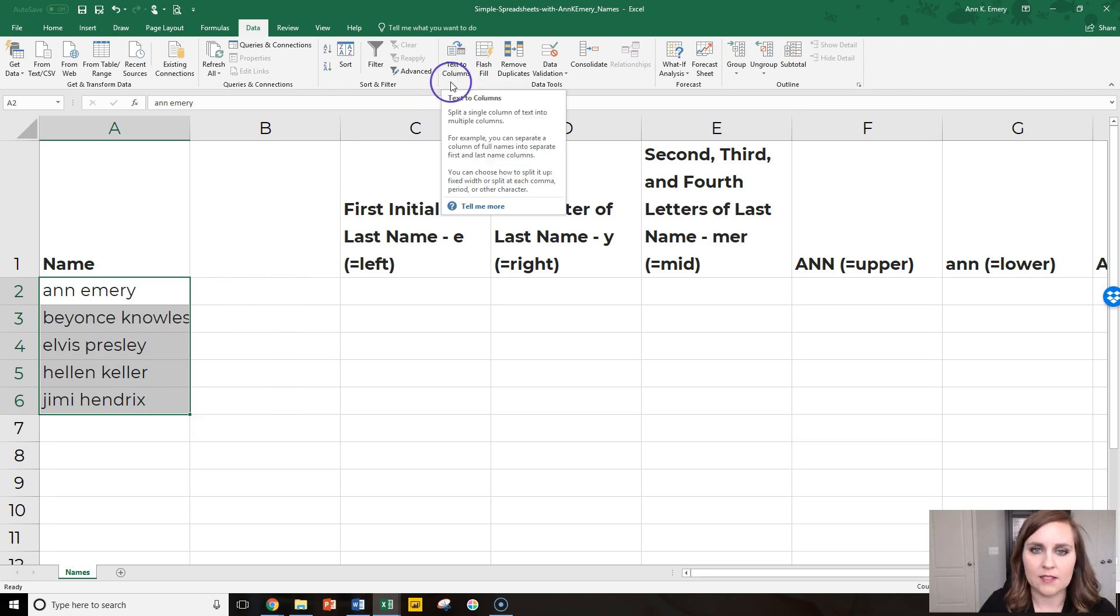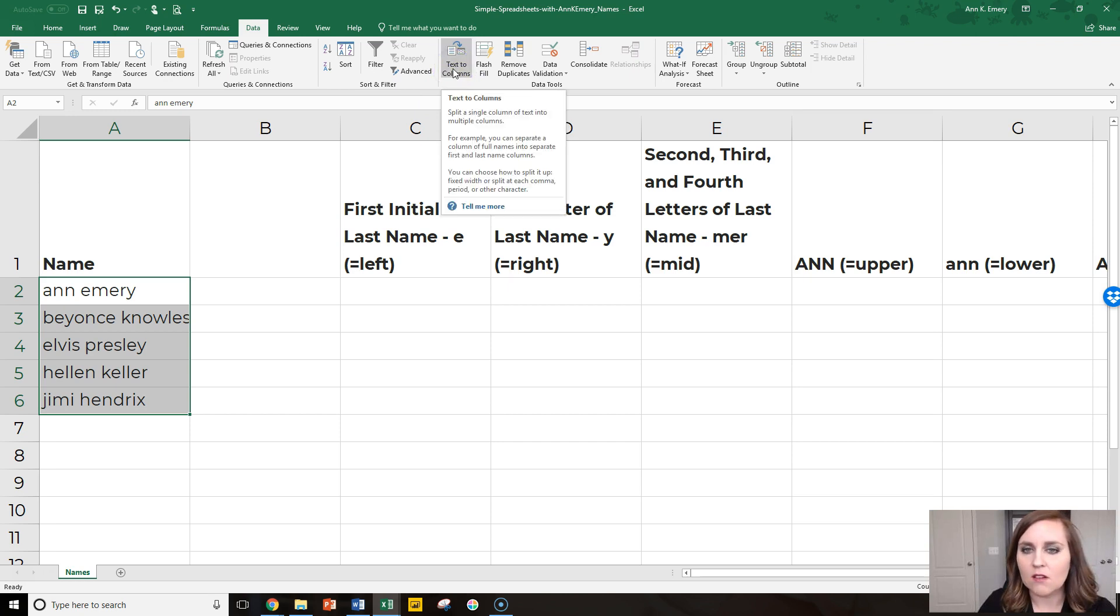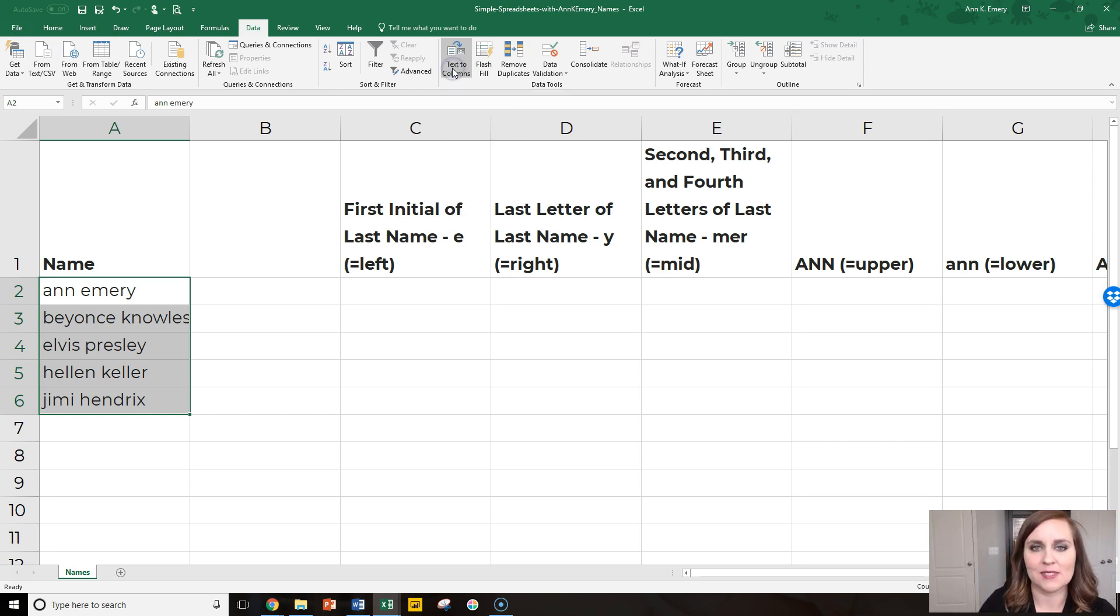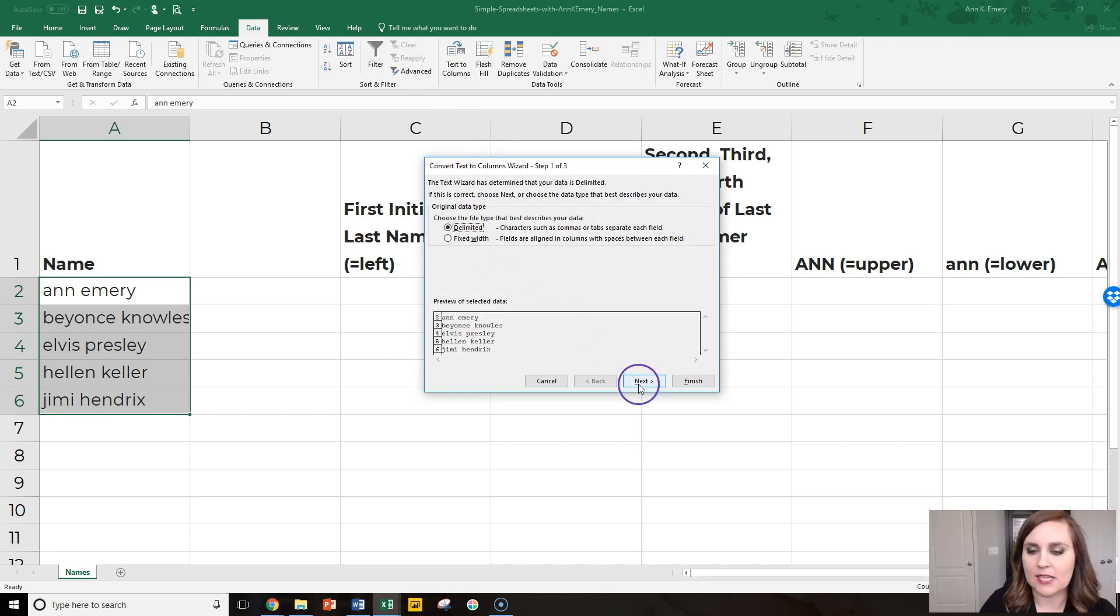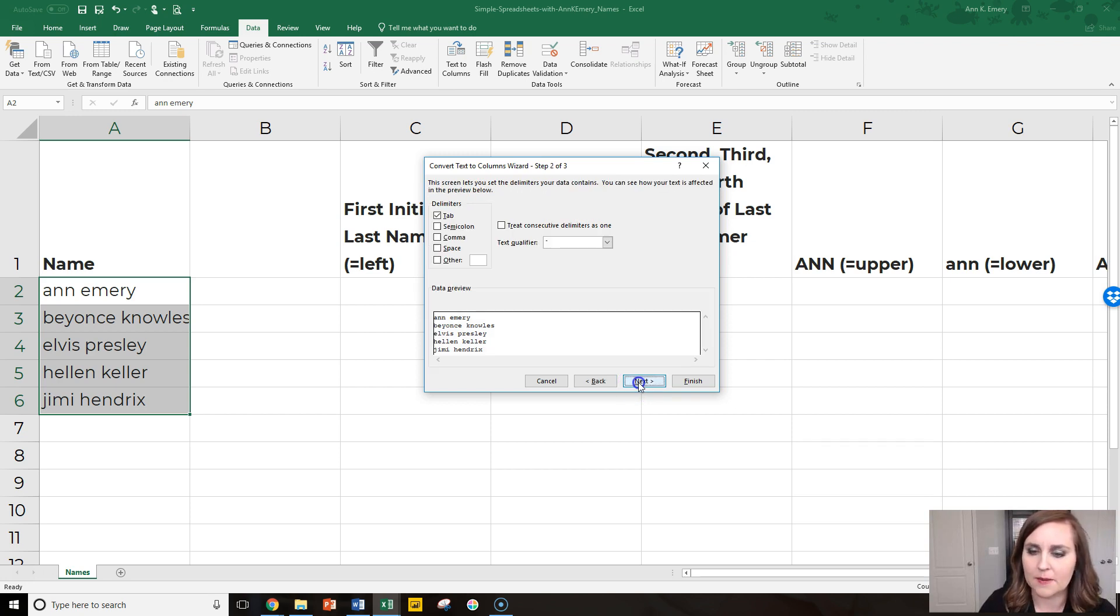And the description here is actually really helpful. It says split a single column of text into multiple columns, a column for first names and a column for last names. We click on this button, keep it set on delimited. This is the one I use most often. That format works most of the time.